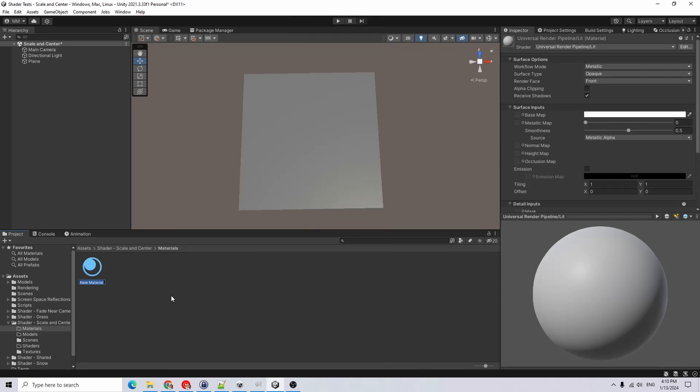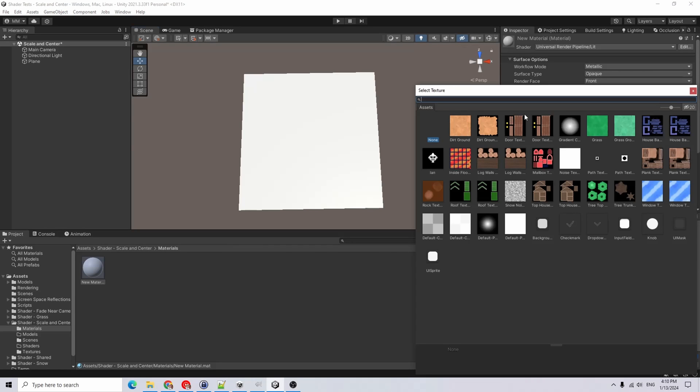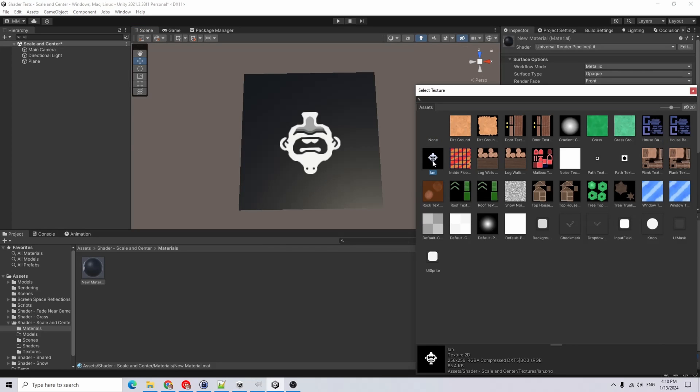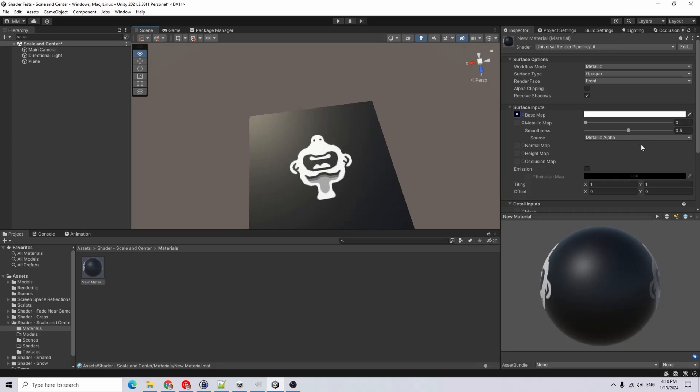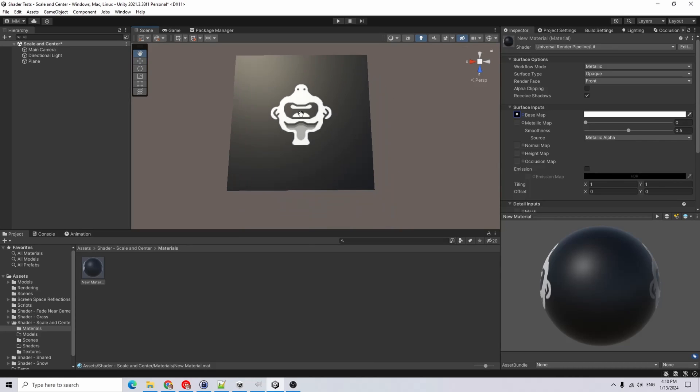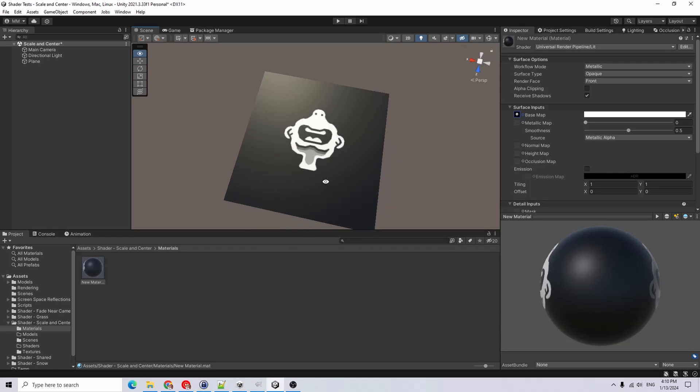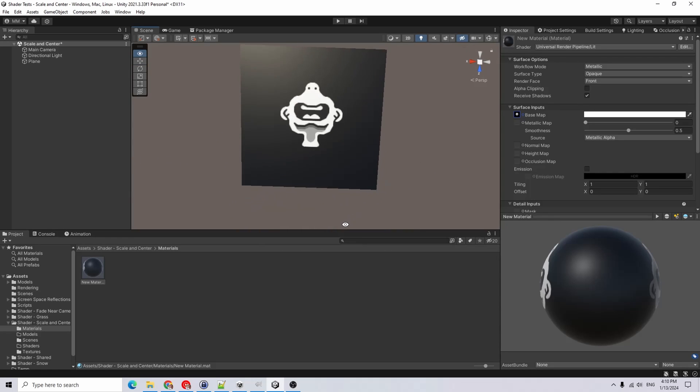Let's say we have a new material here and I'll assign it to the plane. Let's say I want to use this texture. This guy's name is Ian. If you recognize him, you're probably a fan of a certain podcast.